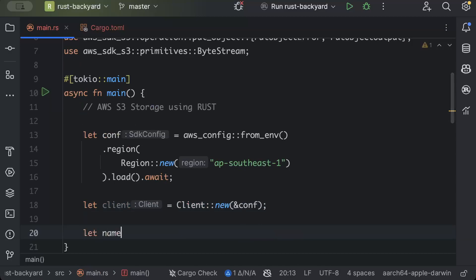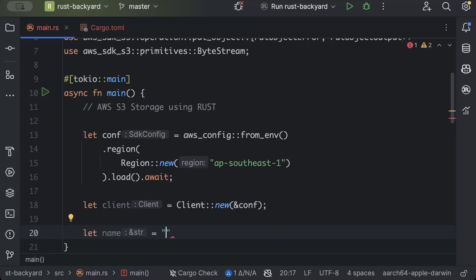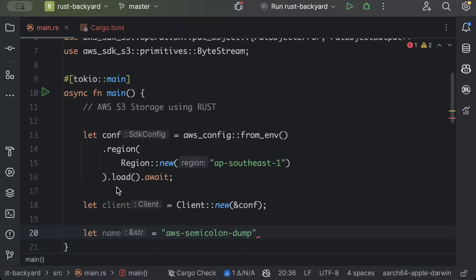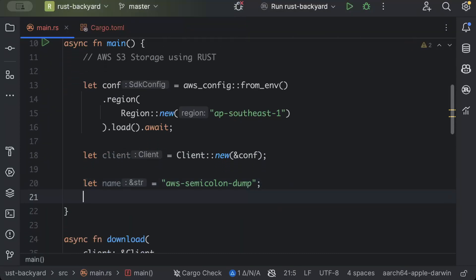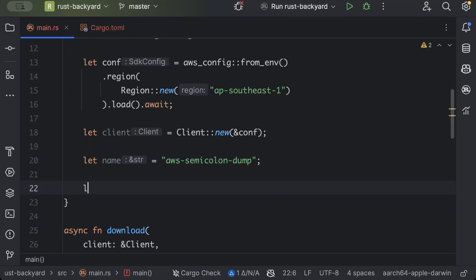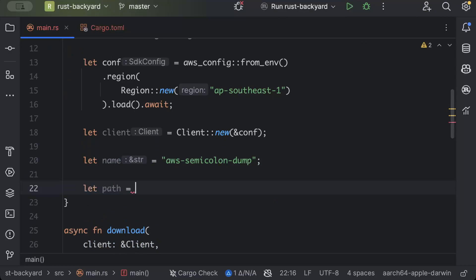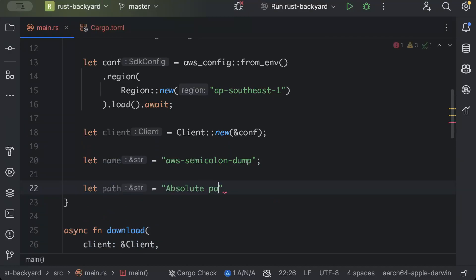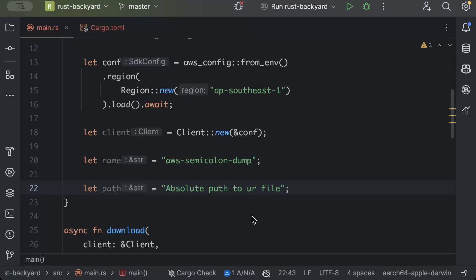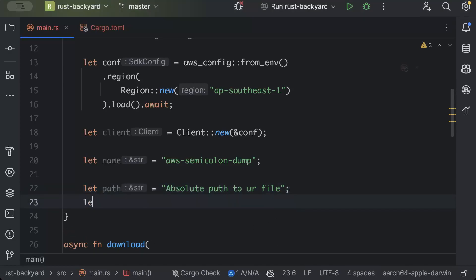And the name for the bucket. So for me it's this name. You can add any name with which you added your bucket. And then we'll add a path, so this is absolute path to your file that you want to upload.